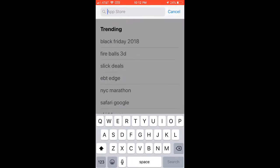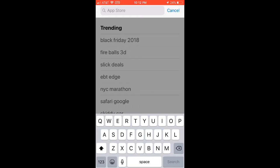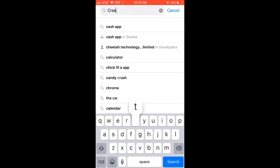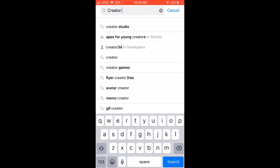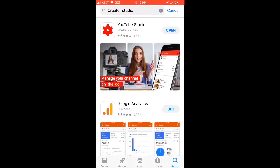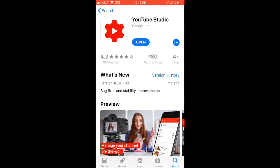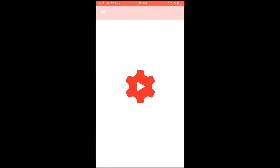You can search for something like YouTube Creator Studio, and then click on YouTube Studio. You have to download it and then click open.